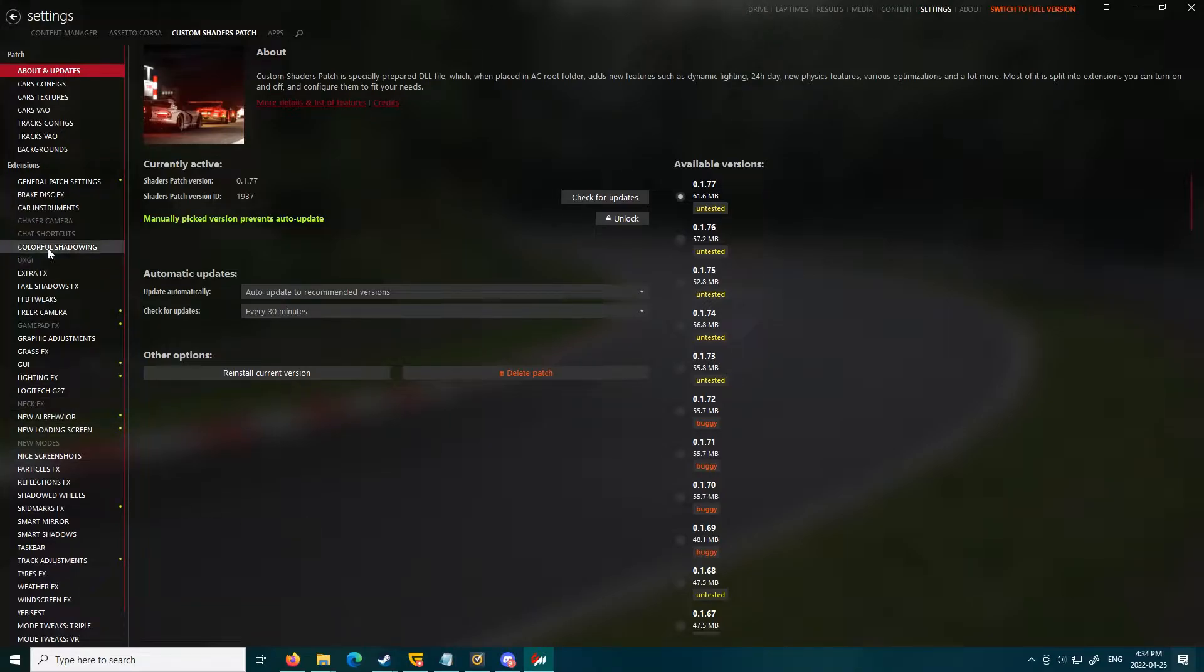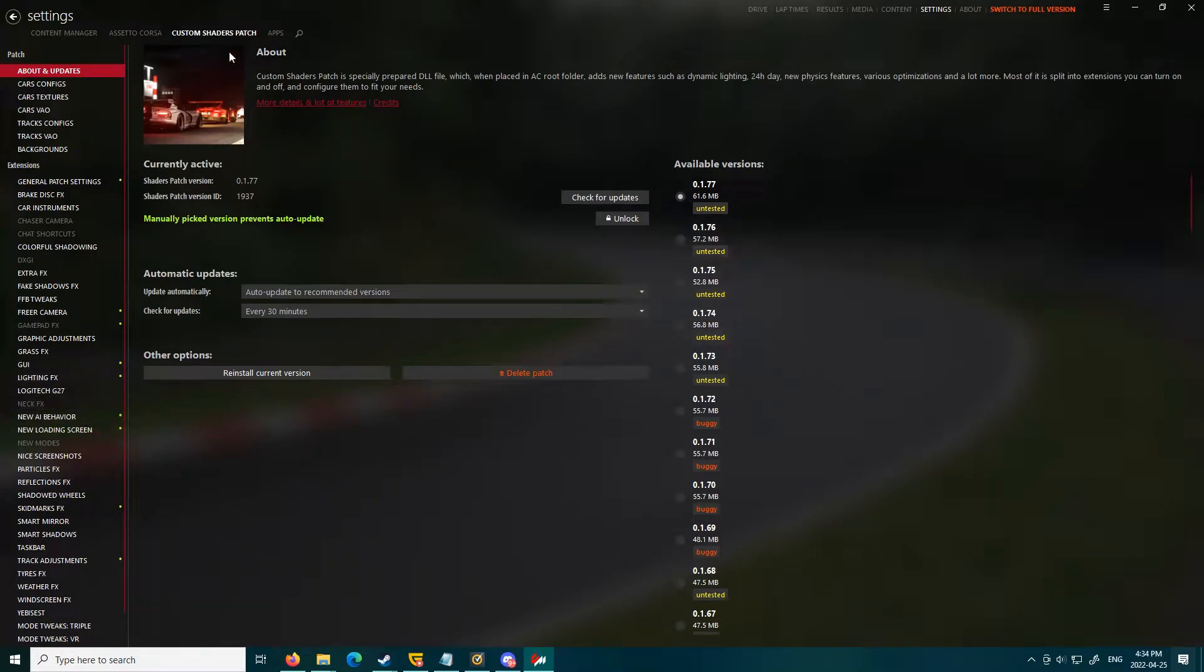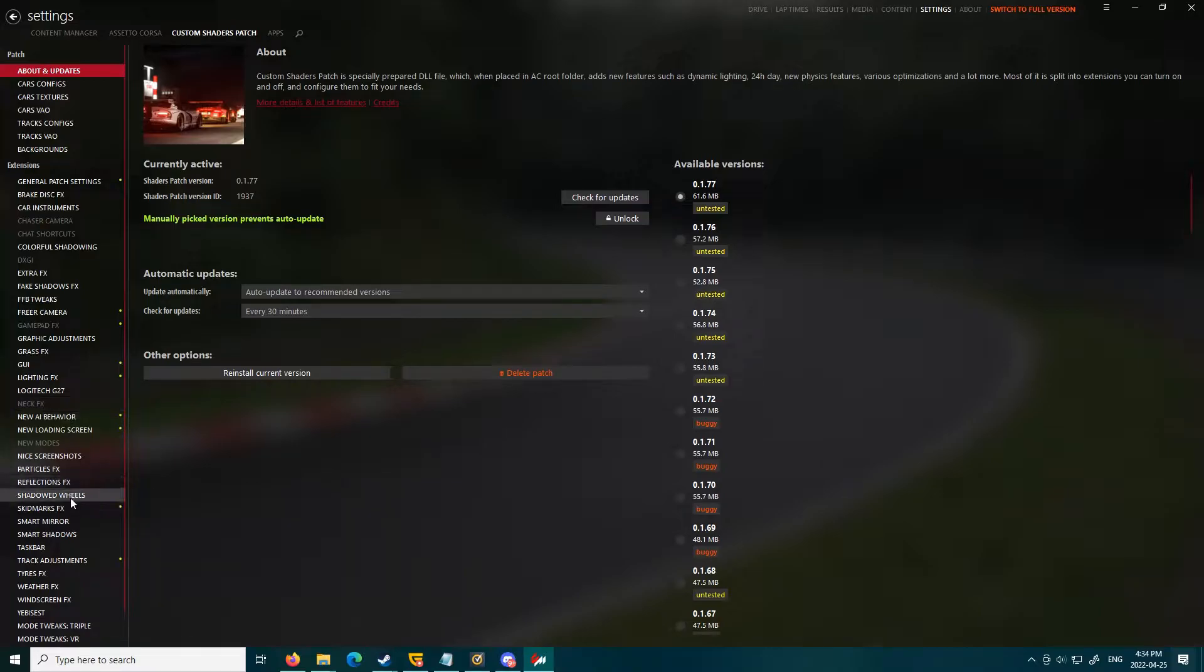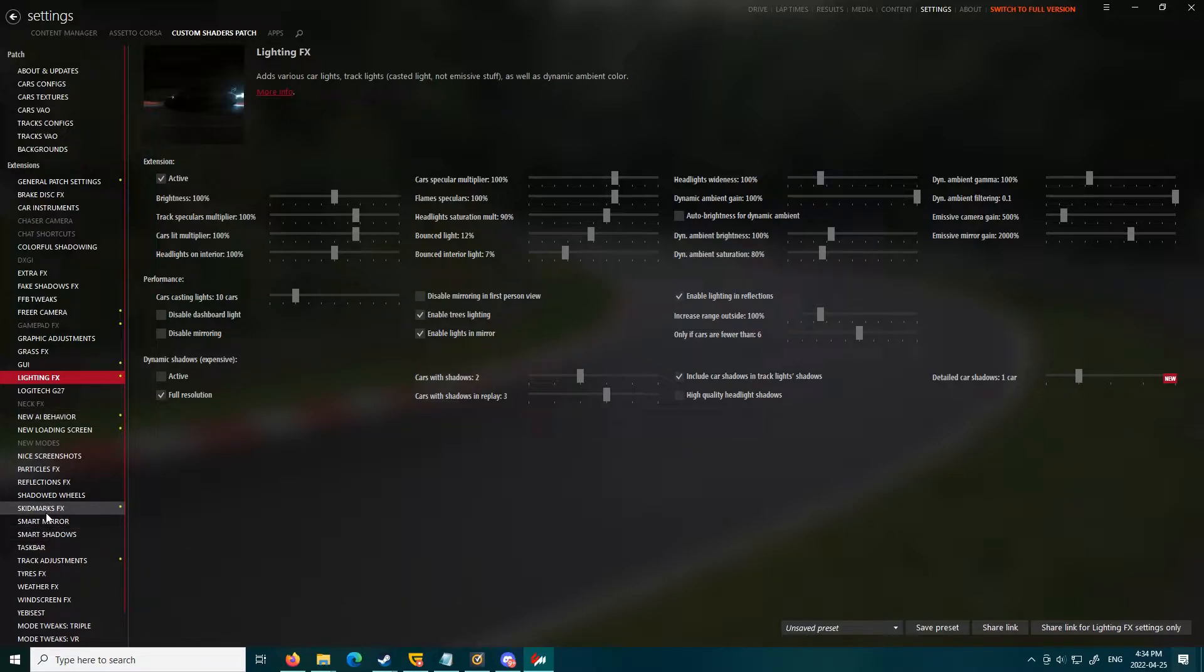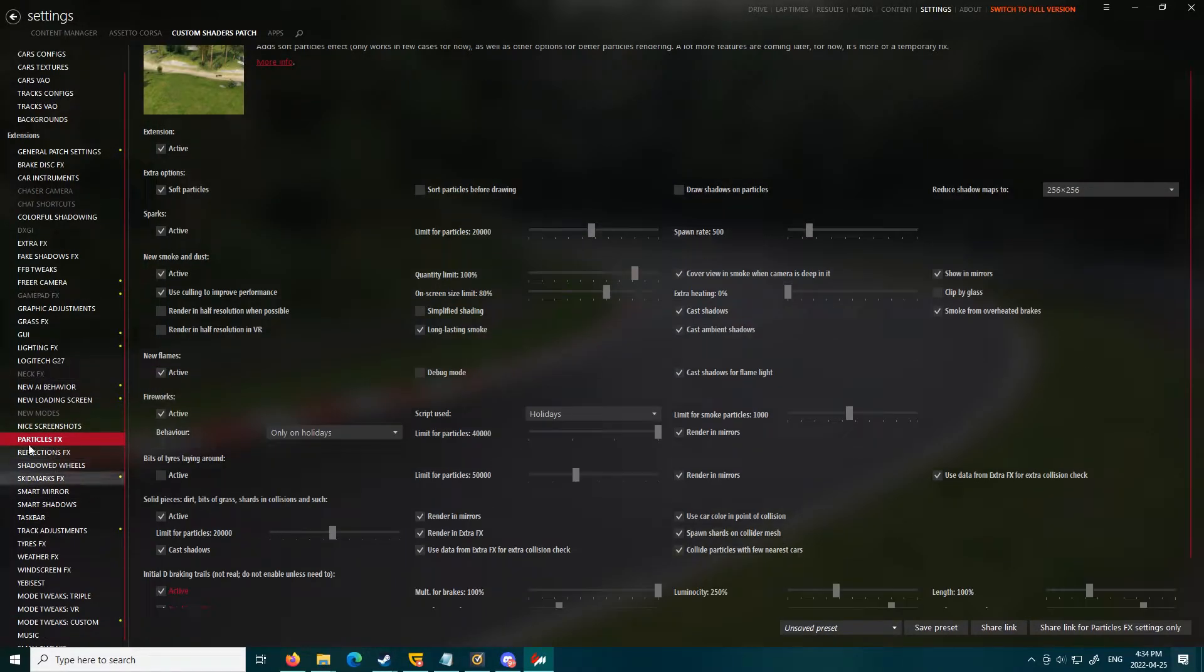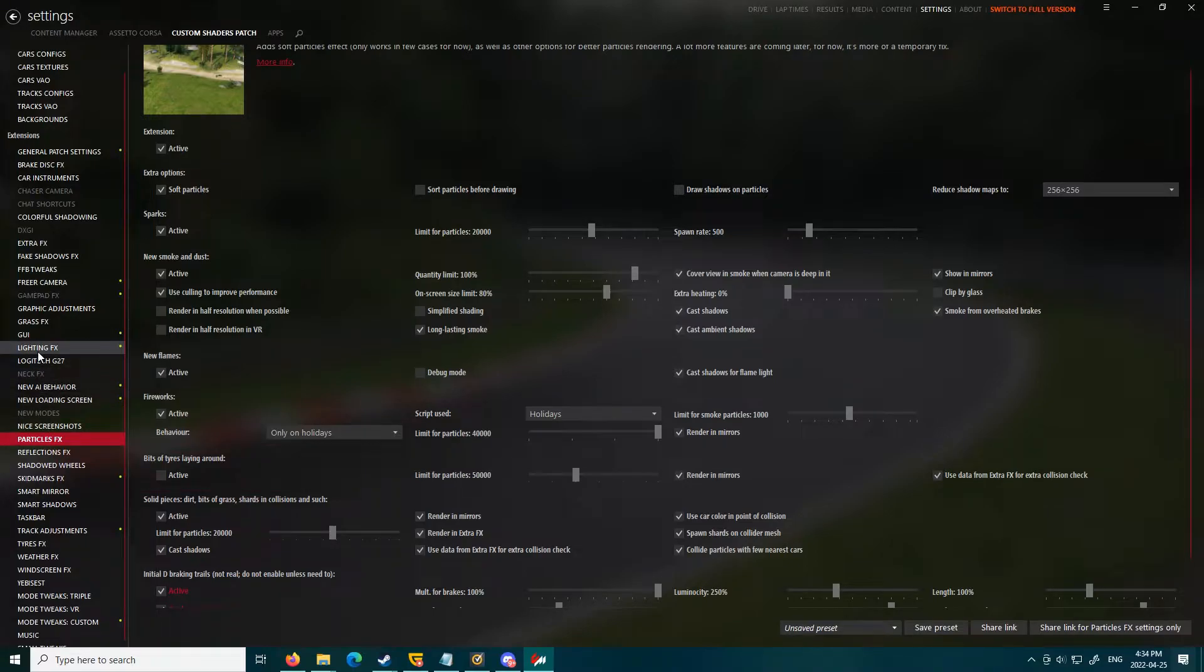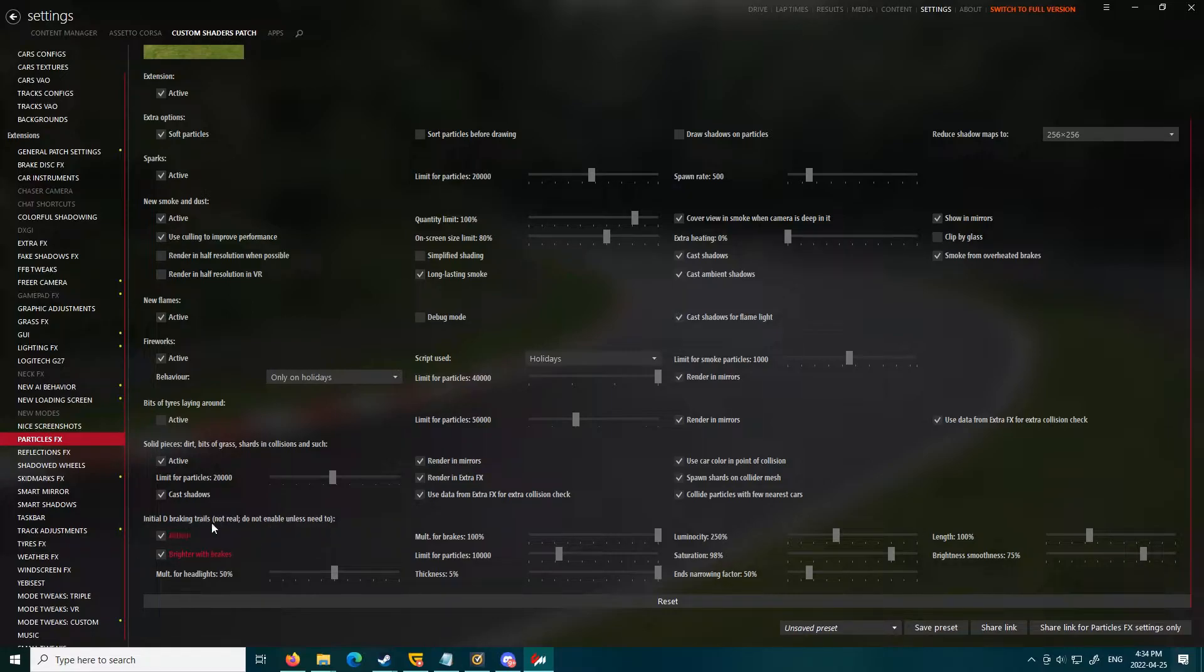So what you're going to want to do is open up your Content Manager, and then you're going to go to Lighting Effects. Not Lighting Effects, of course, but you go to Particle Effects. You would think it would be in Lighting Effects, but it's actually Particle Effects. Then you scroll down to Initial D, Braking Trails, Not Real, Do Not Enable Unless Need To. Now that's just a suggestion.